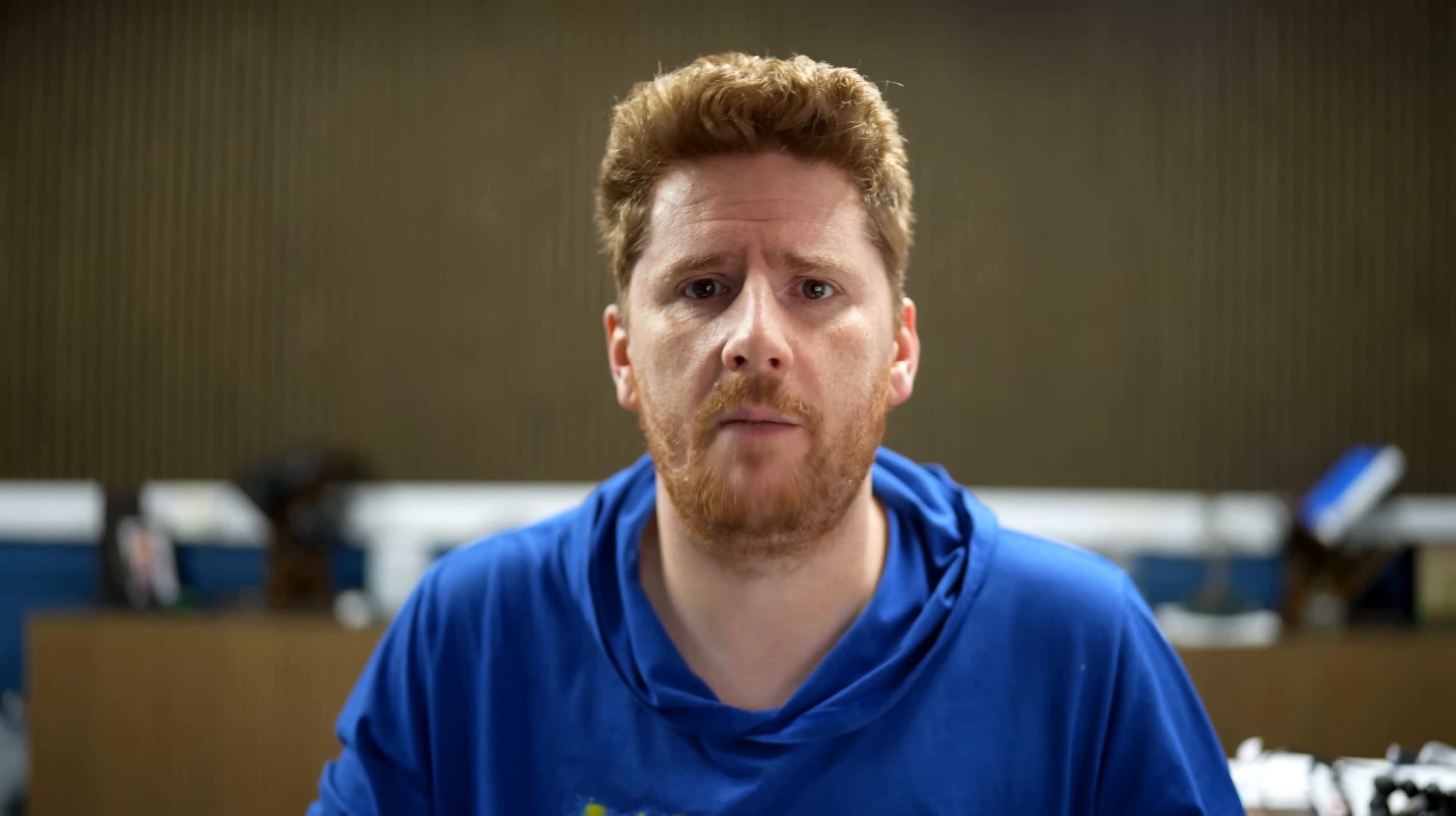But we're not just here to show you that ngrok can make our ingress to our cluster simpler. Although it already has. We haven't configured a cloud load balancer, but our cluster is in the cloud. So what else can ngrok bring to the table? Let's take a look at one example. Rate limiting.